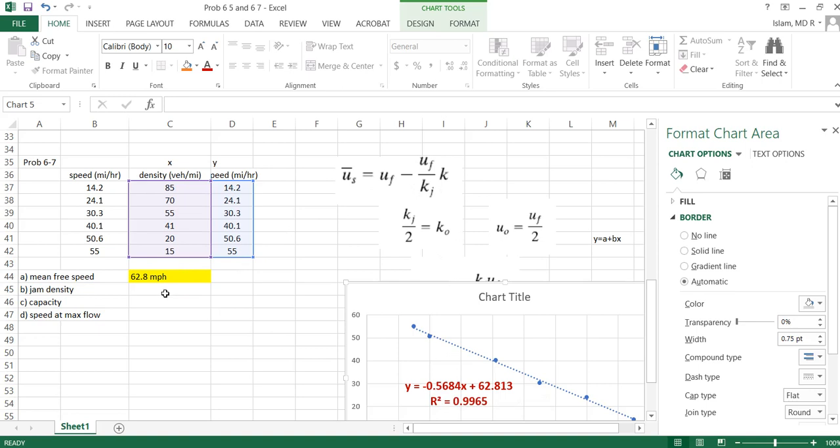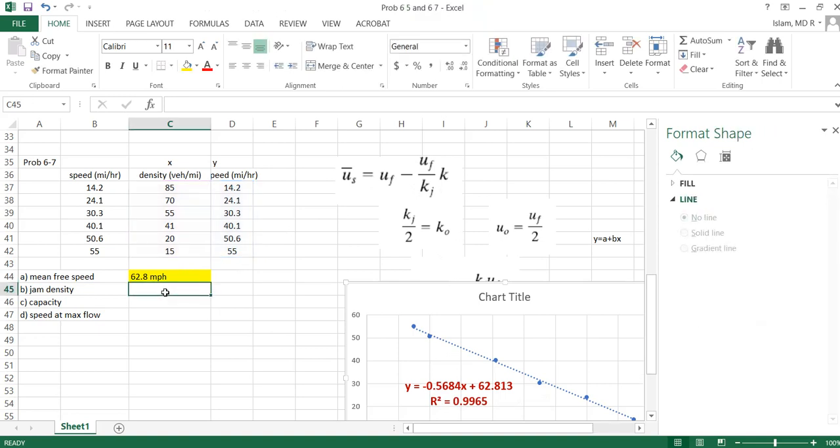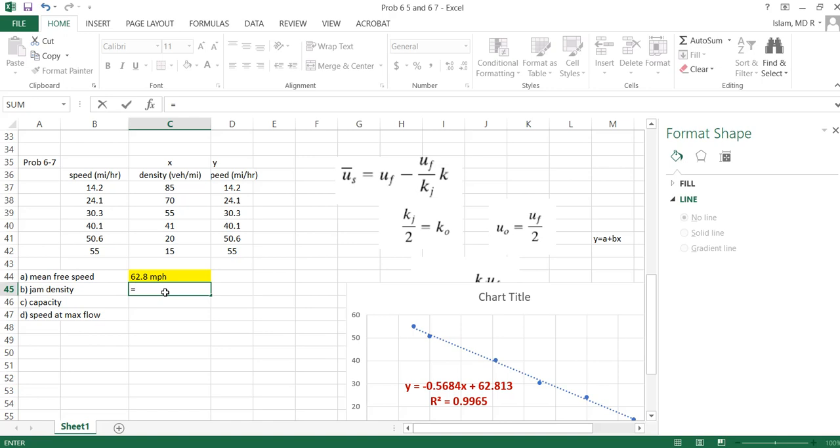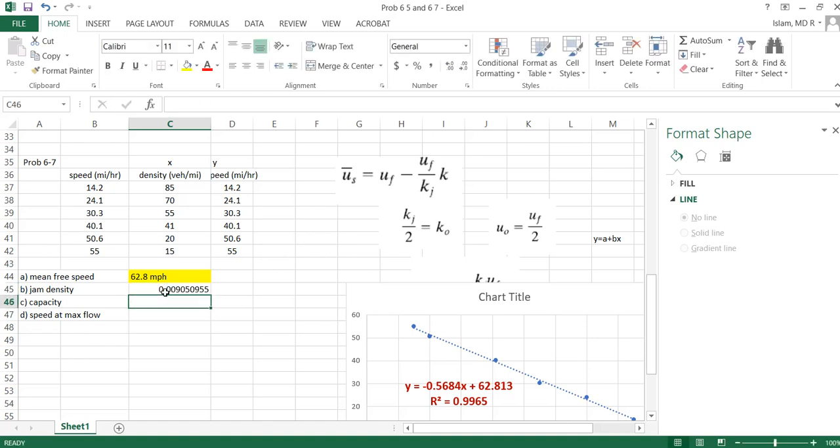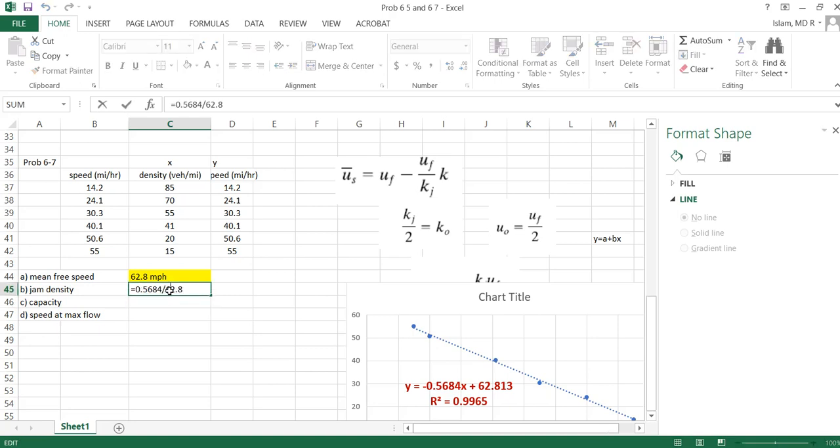So how to write, hopefully you understood what I mean. Uf divided by kj is 0.5684, and we know uf from here, then you can find kj, that is your jam density. So how to find it? Okay, I took a calculator. Or I can write this way: kj is 0.5684 divided by 62.8.